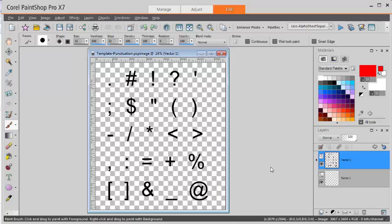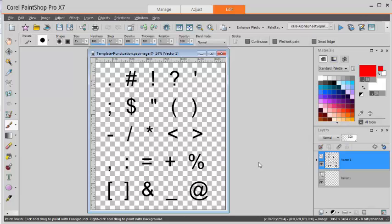Creating an alpha can be a challenge or at least time-consuming for a designer. It's easy enough to create it on a single sheet, but when you need to separate individual elements and characters, it takes a long time. With a script called Alpha Sheet Separator 2, there come four templates: one for digits, one for uppercase, one for lowercase, and one for punctuation marks.